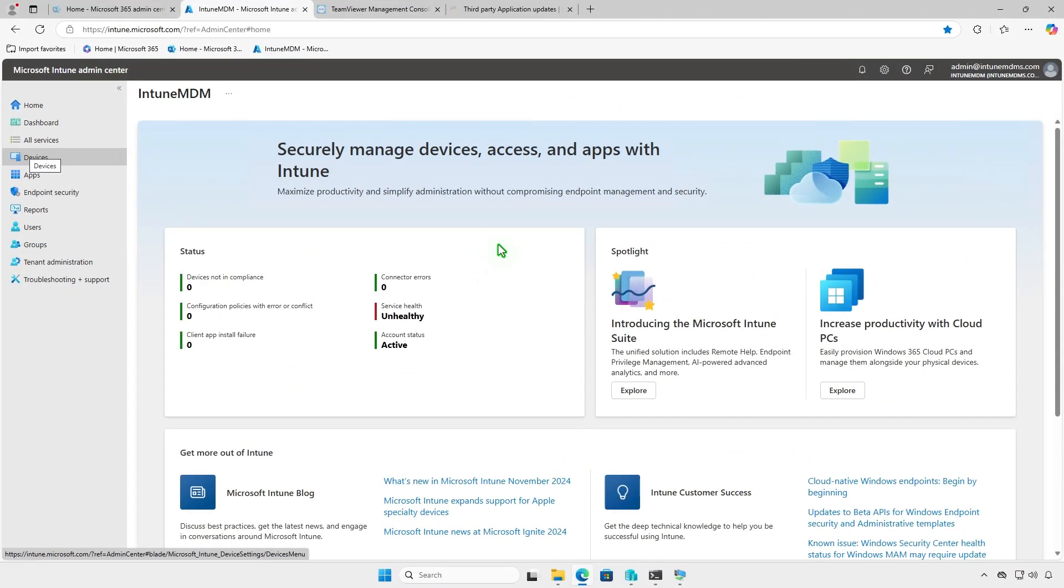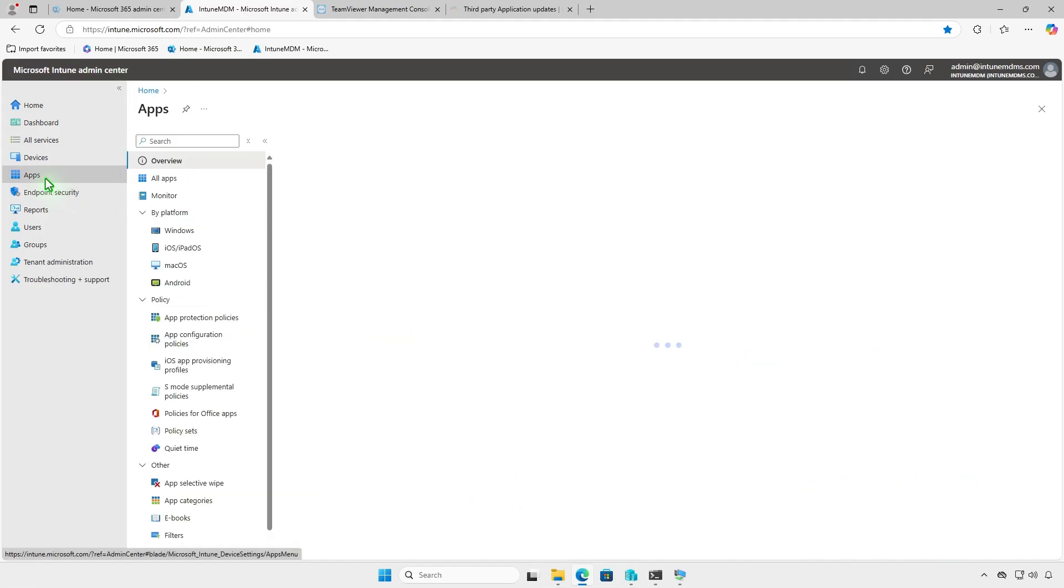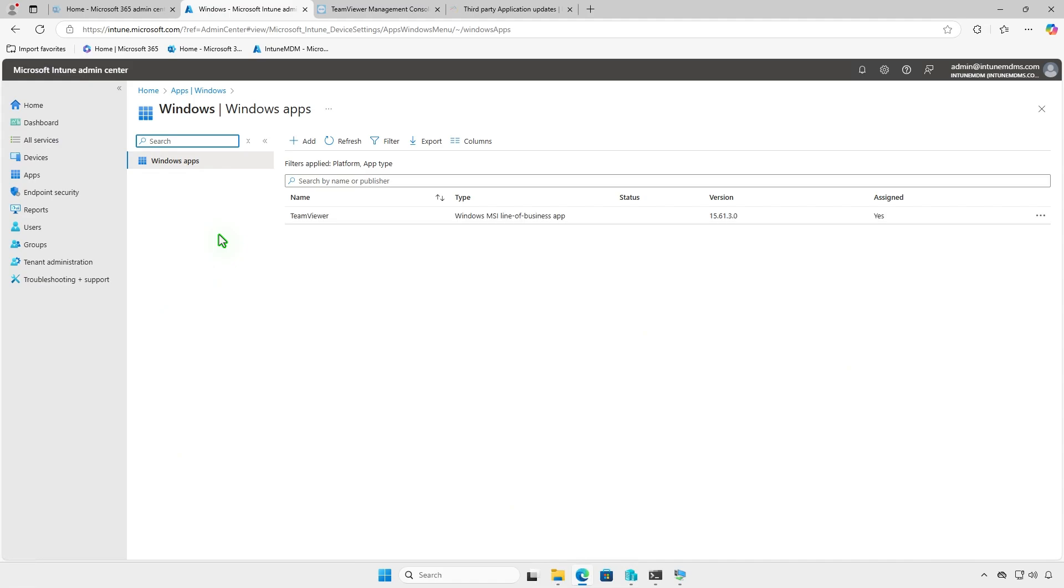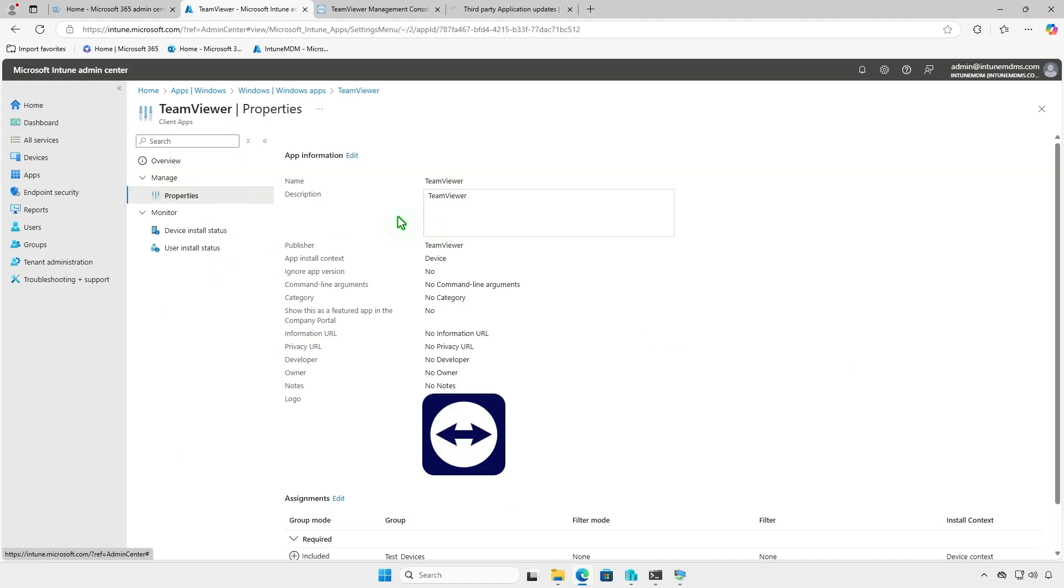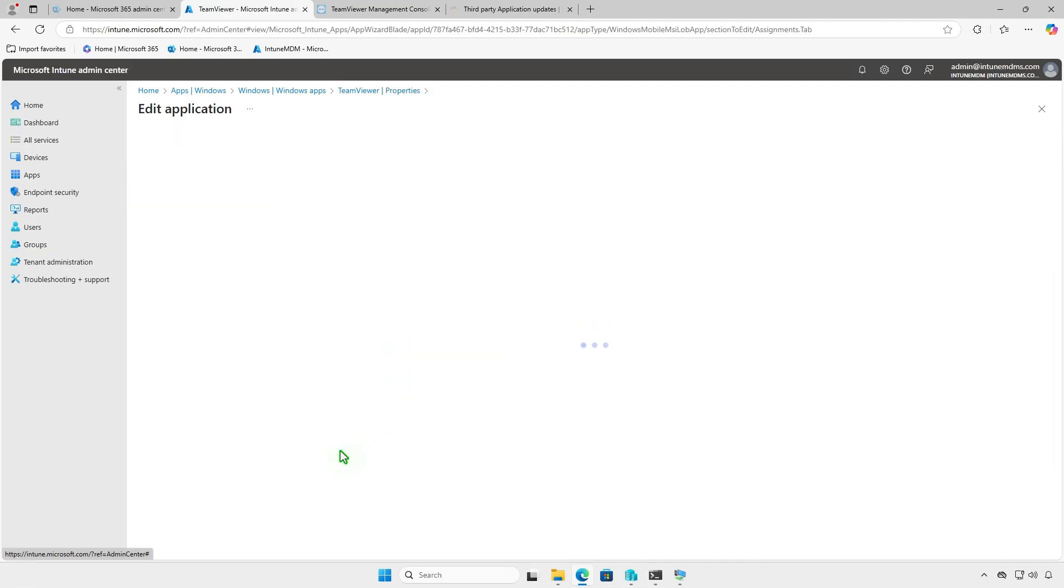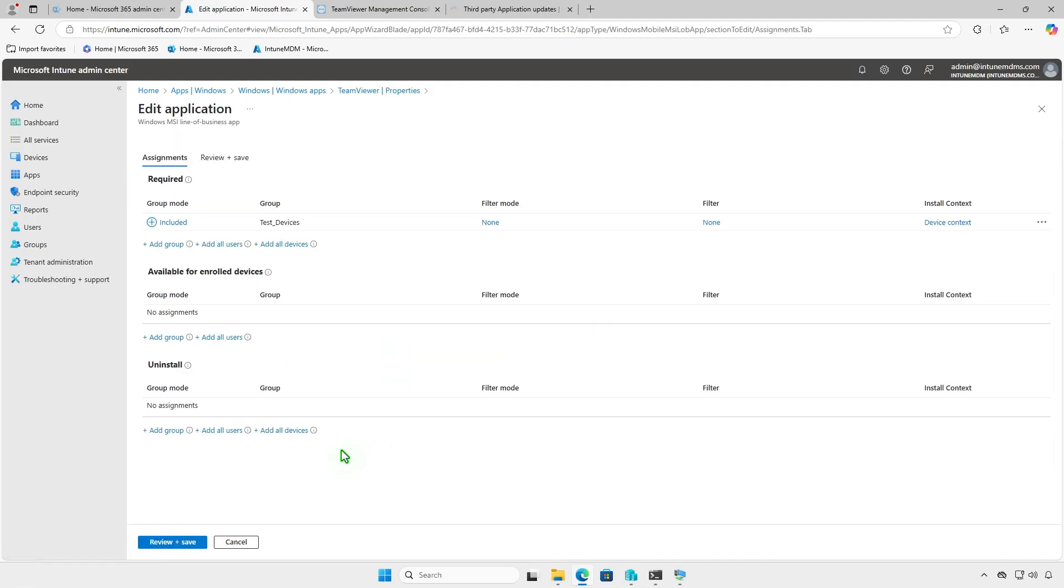If the app is no longer needed, you can modify its deployment settings in Intune to uninstall it. Go to the Properties section and edit the assignments. Remove the group from the required section and add it to the Uninstall section.